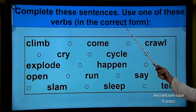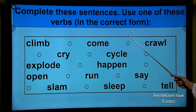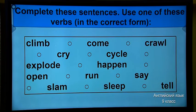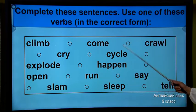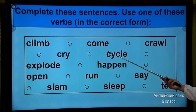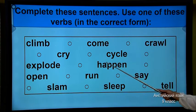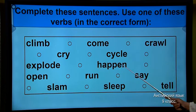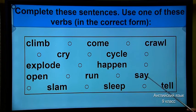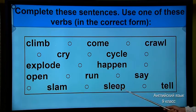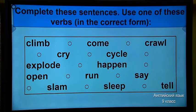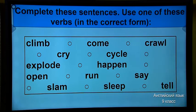Next task — your next task is to complete these sentences. Use one of these verbs in the correct form. I give you 30 seconds. You should copy out these verbs. The verbs are: climb, come, crawl, cry, cycle, explode, happen, open, run, say, slam, sleep, tell. Did you copy out? Because you will need these verbs to put into the sentences. Pay attention to these verbs.